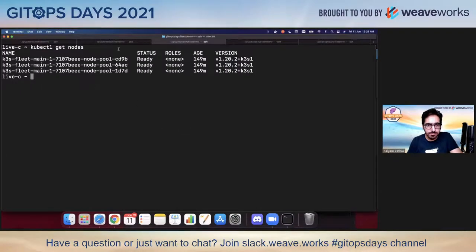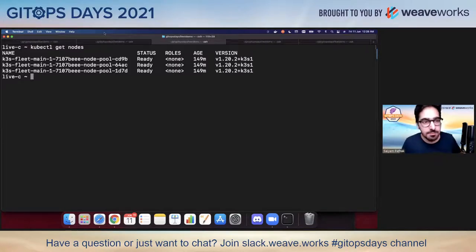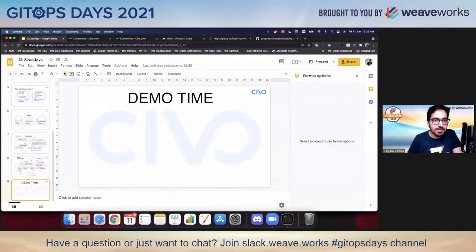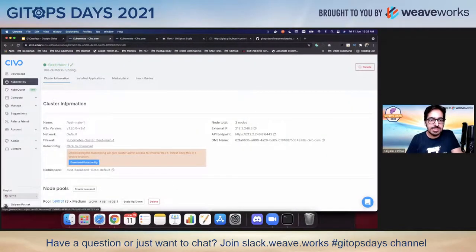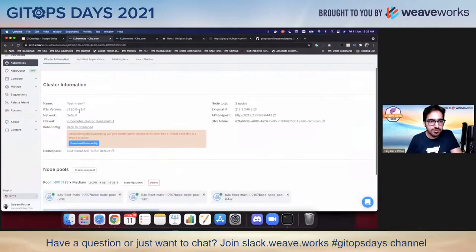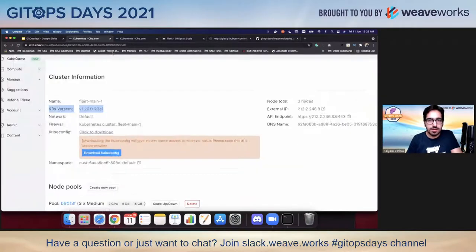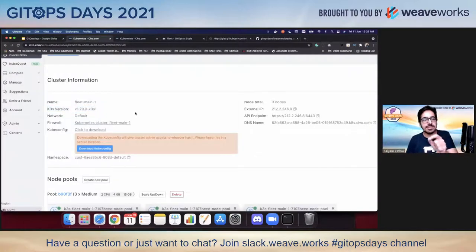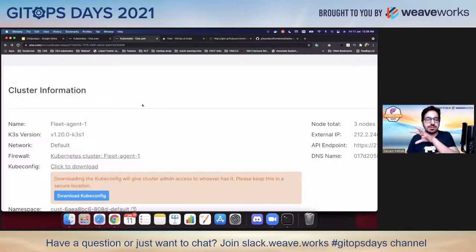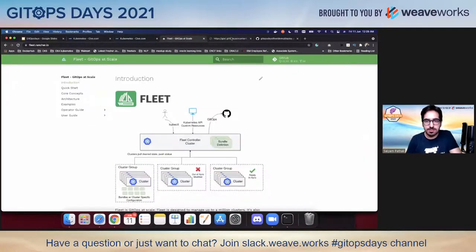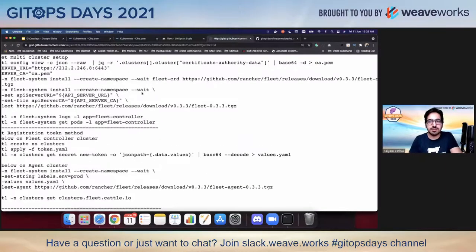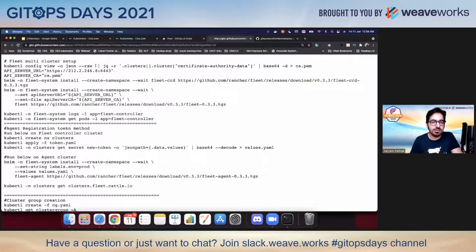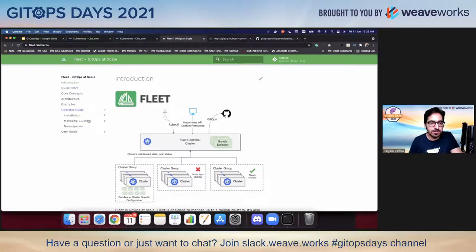Now let's move to the demo. I have a live demo, and if it doesn't work I have a backup. I have two clusters already set up — these are Civo Kubernetes clusters which are k3s based, using k3s version v1.20. One is fleet-main-one, which will run the controller, and the other is fleet-agent-one, which will run the agent. I've already prepared a gist with all the commands and we'll run it step by step.